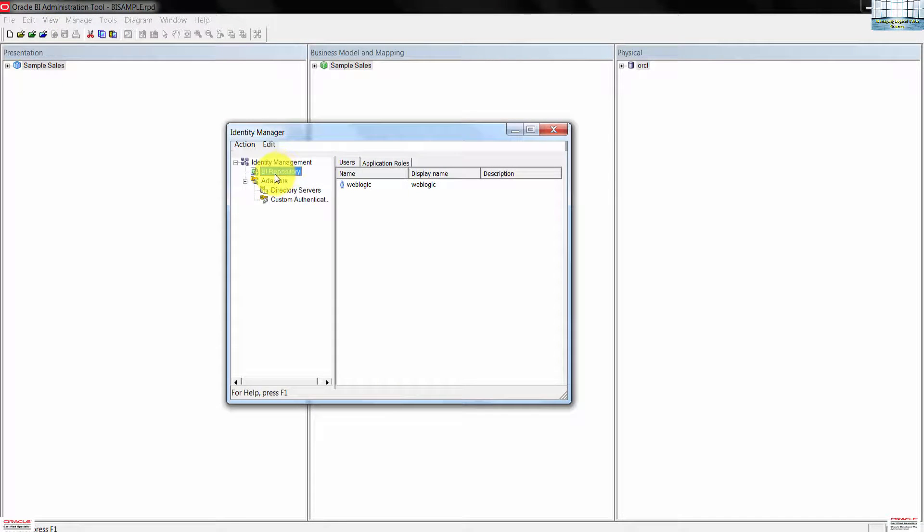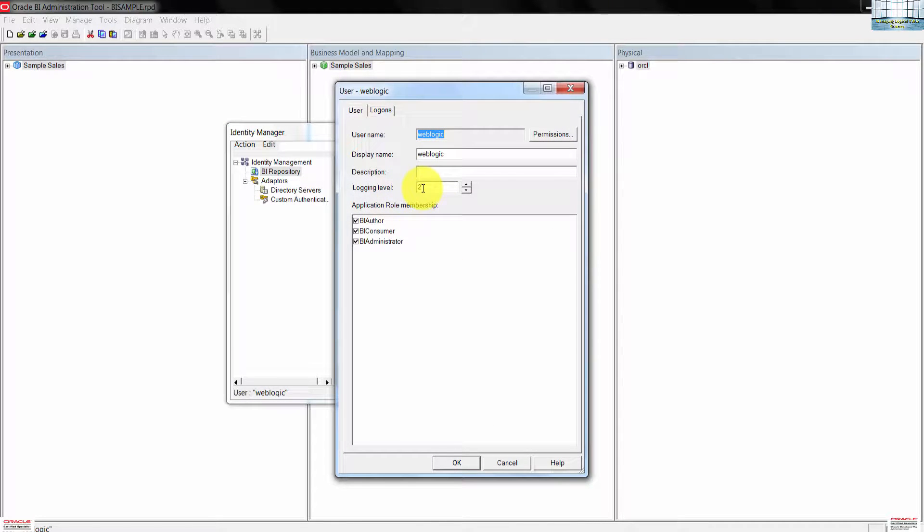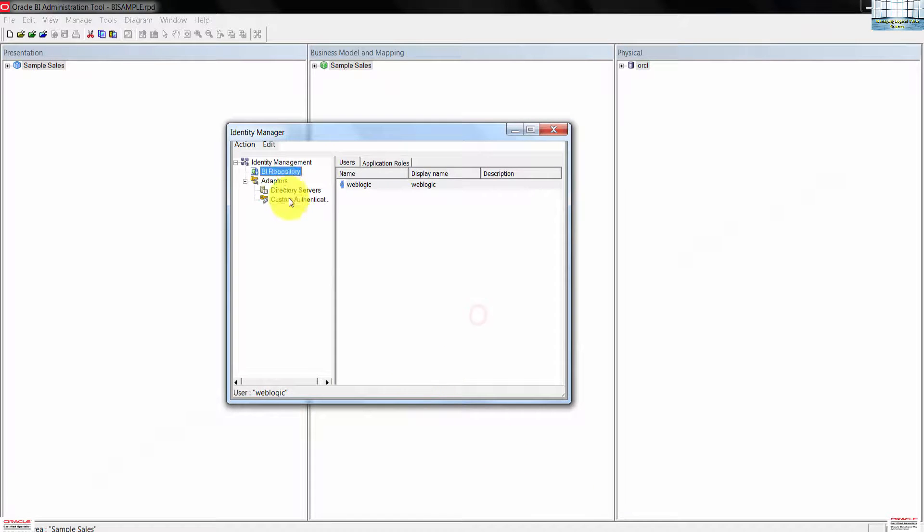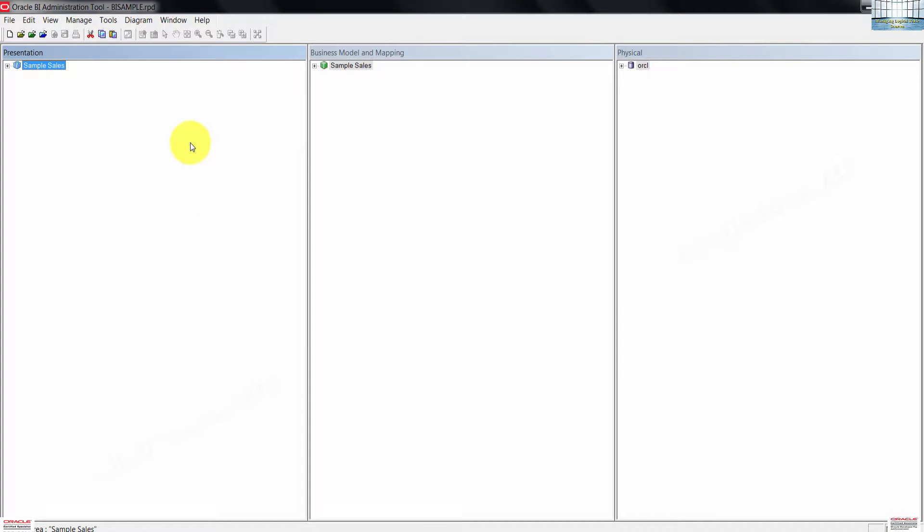Select BI repository in the left panel, then double click on weblogic, that is the administrative user. Just confirm that the login level is set to 2, then close the user dialog box. Click on action right here, then close.